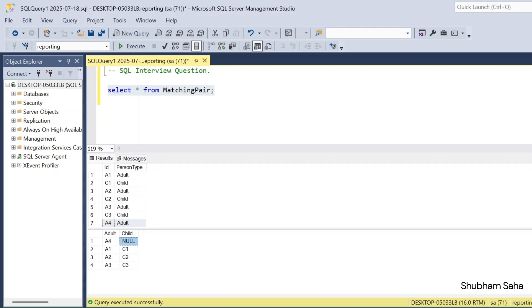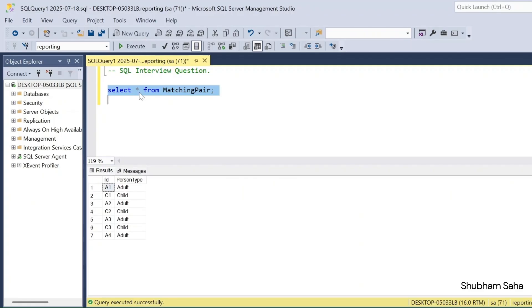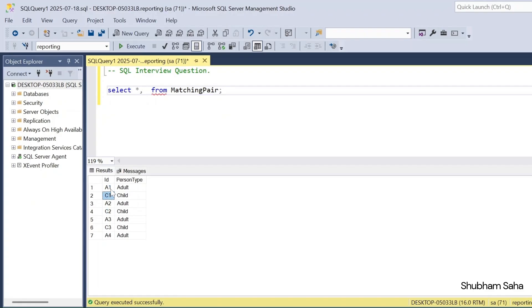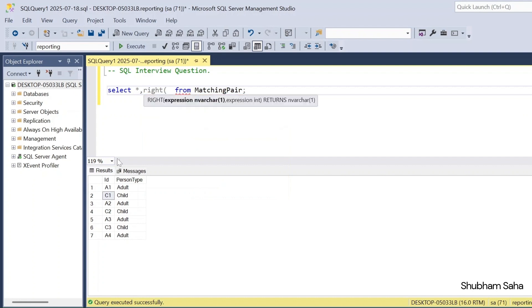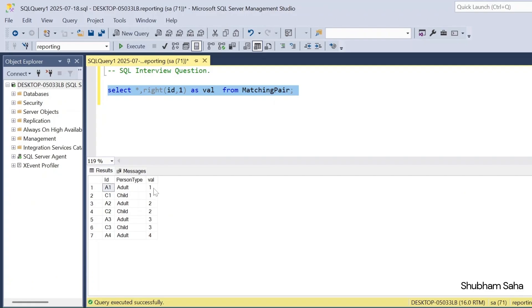So let's see how we can solve this problem. First I have to run the matching pair table — this is my entire dataset. I need to find the numeric part from the ids: 1, 2, 3, and 4. In SQL Server, there is the RIGHT function. The RIGHT function takes two parameters — I give the id column and I need only one character. If I run this query, I have extracted all the numeric values: 1, 2, 3, and 4.